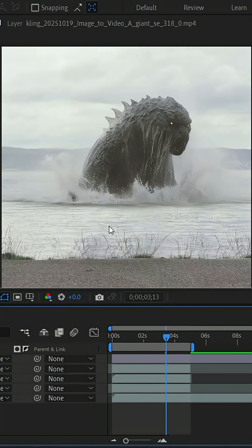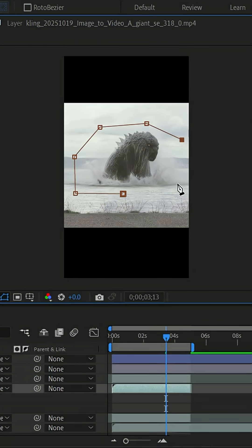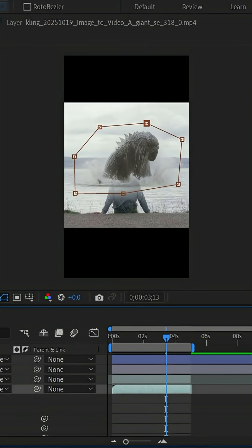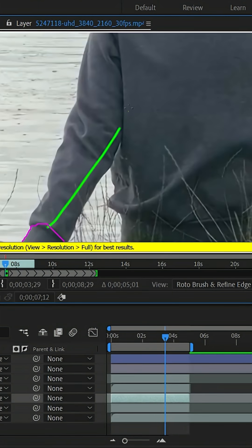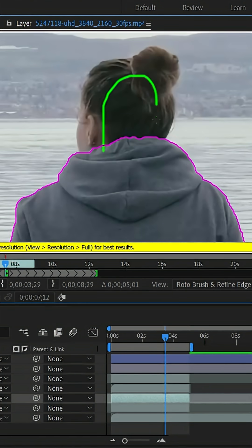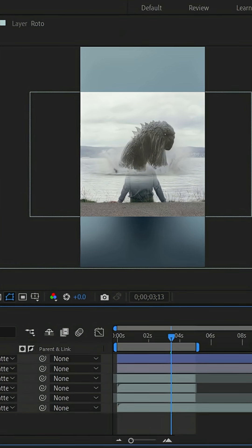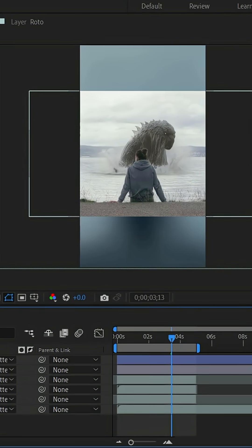then we'll bring it into After Effects, create masks to blend everything nicely with the background, and do some quick roto work on the main character so the monster appears behind them.